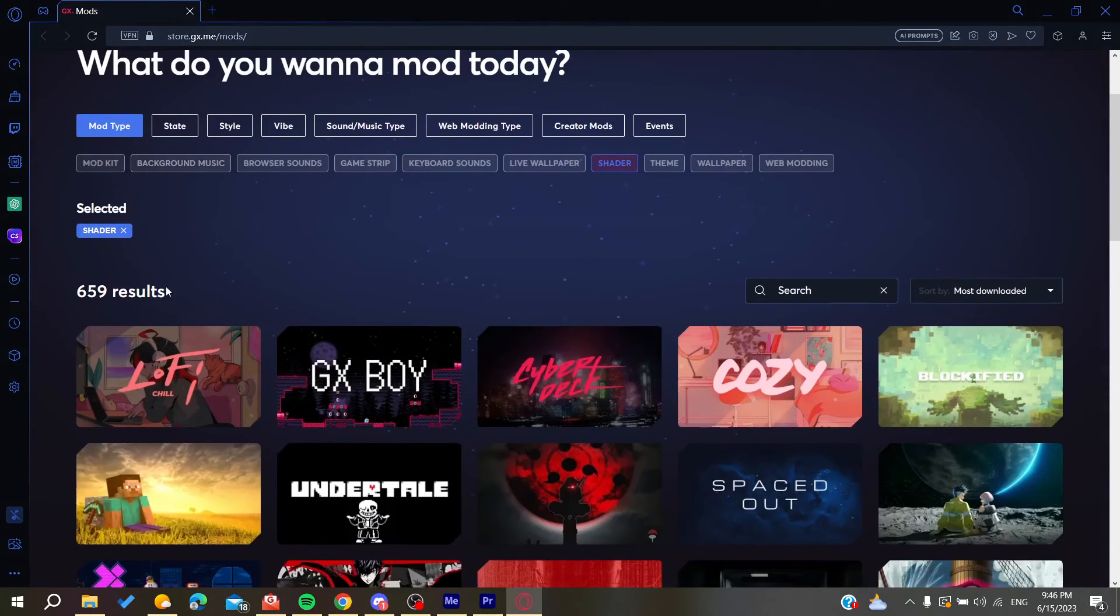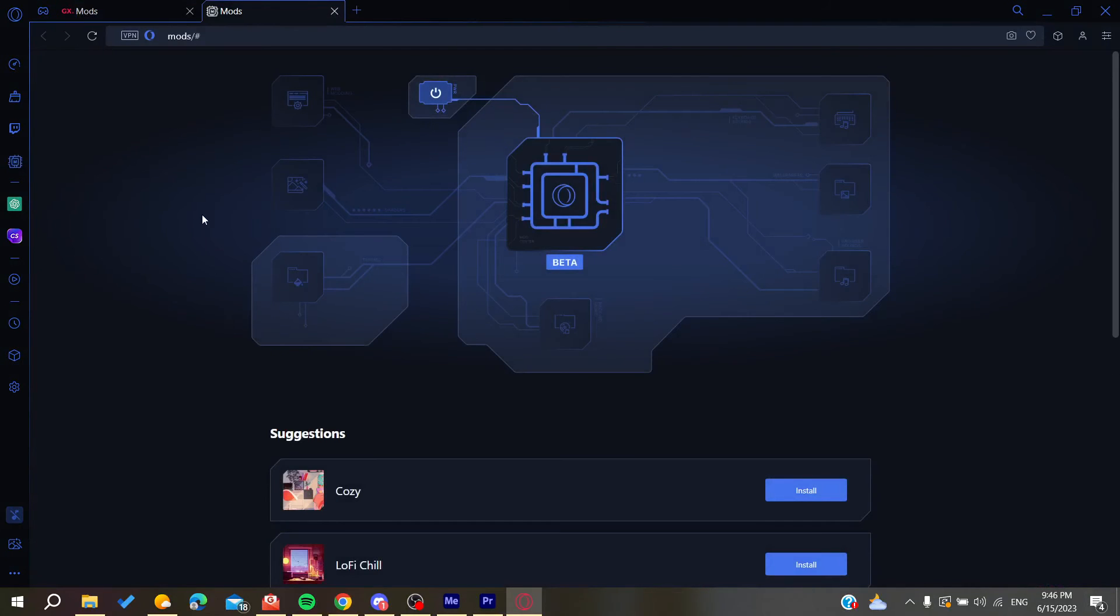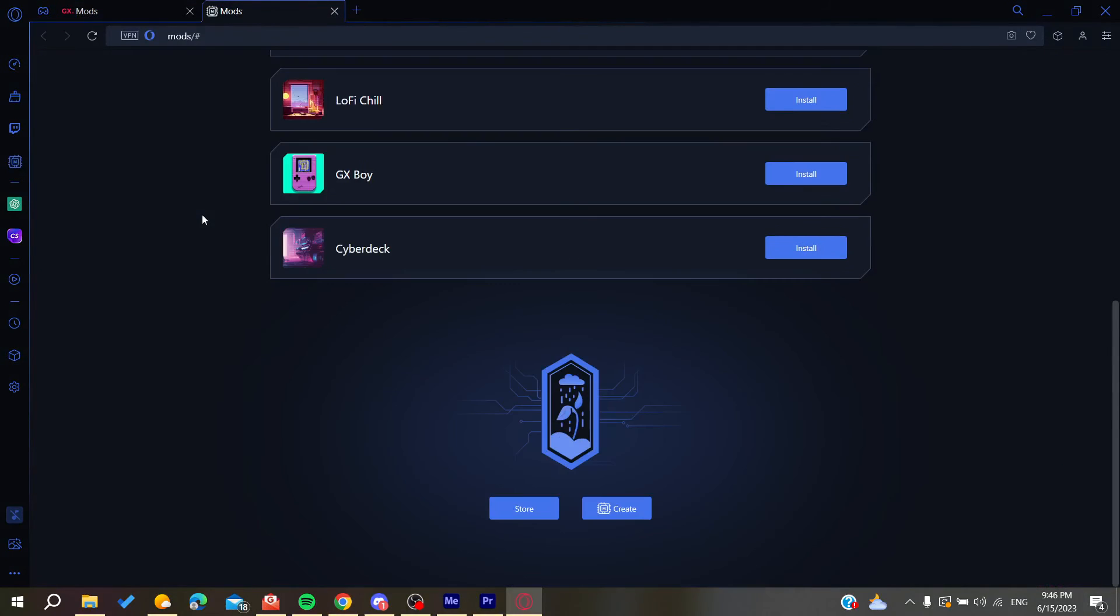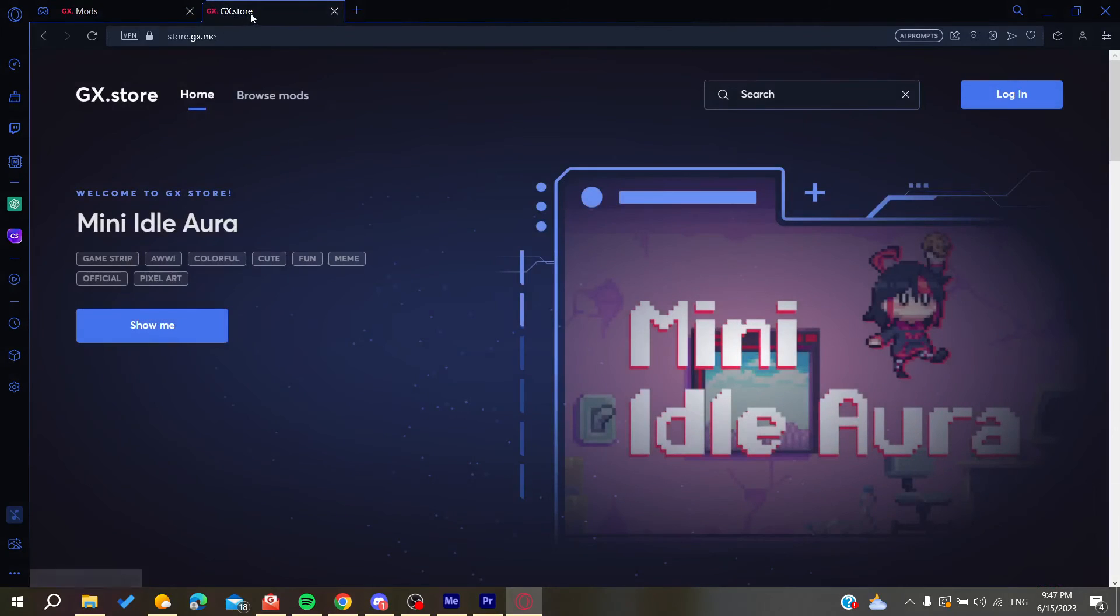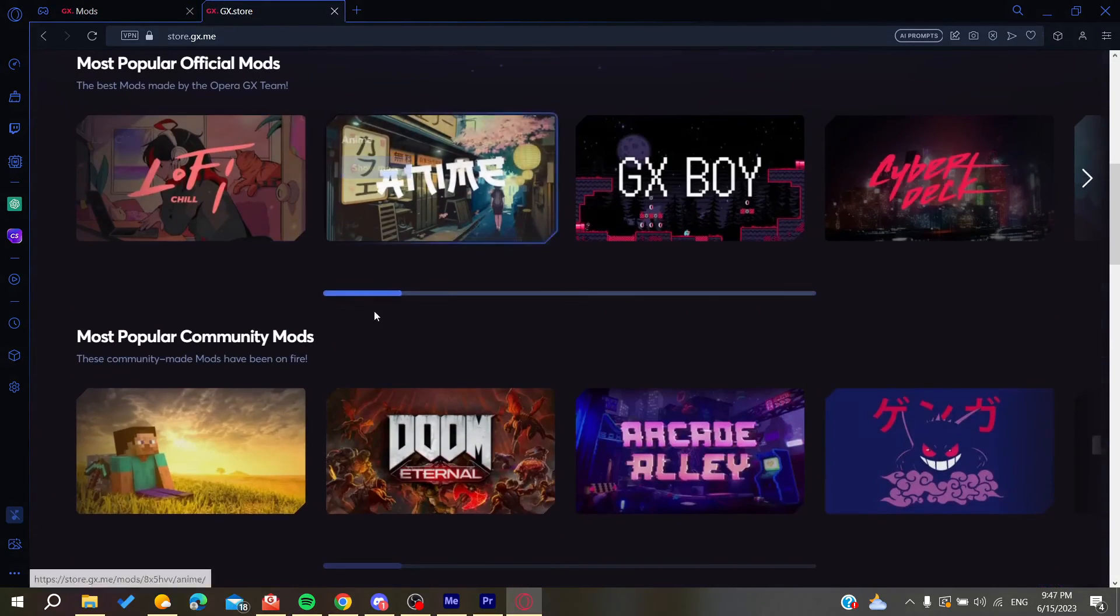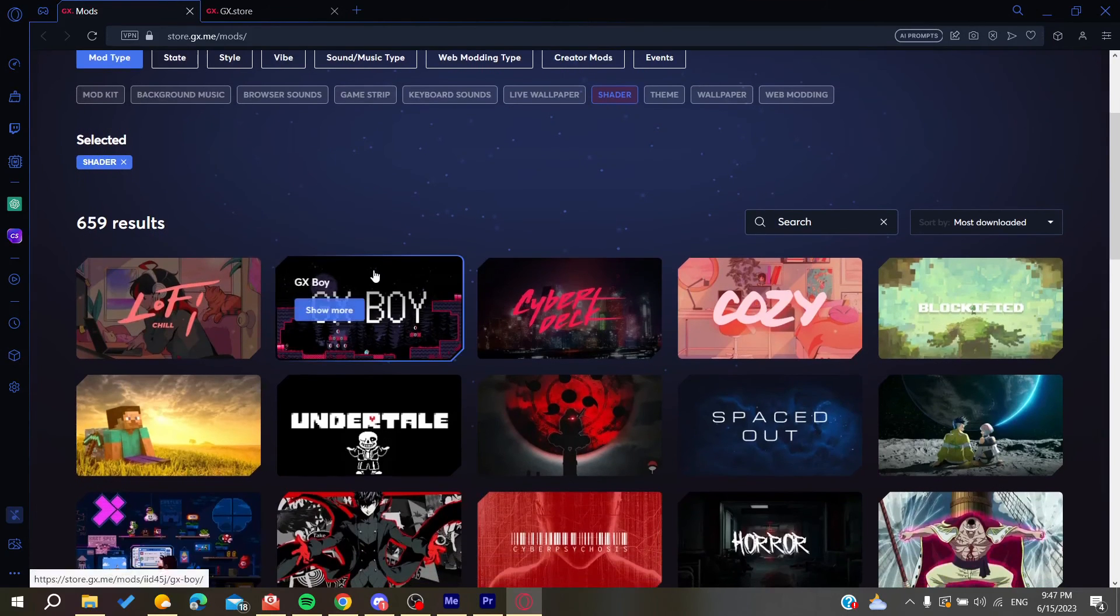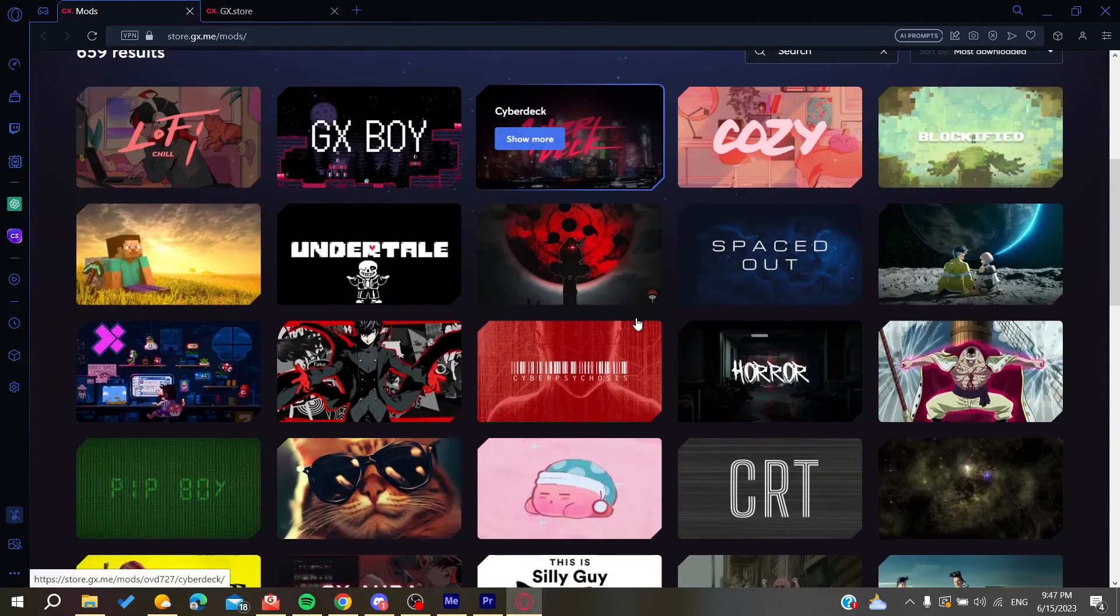Alternatively, you can go to the mods section and search for the store, which will take you to the same place. Here you can find all the mods and search for any mod you want.